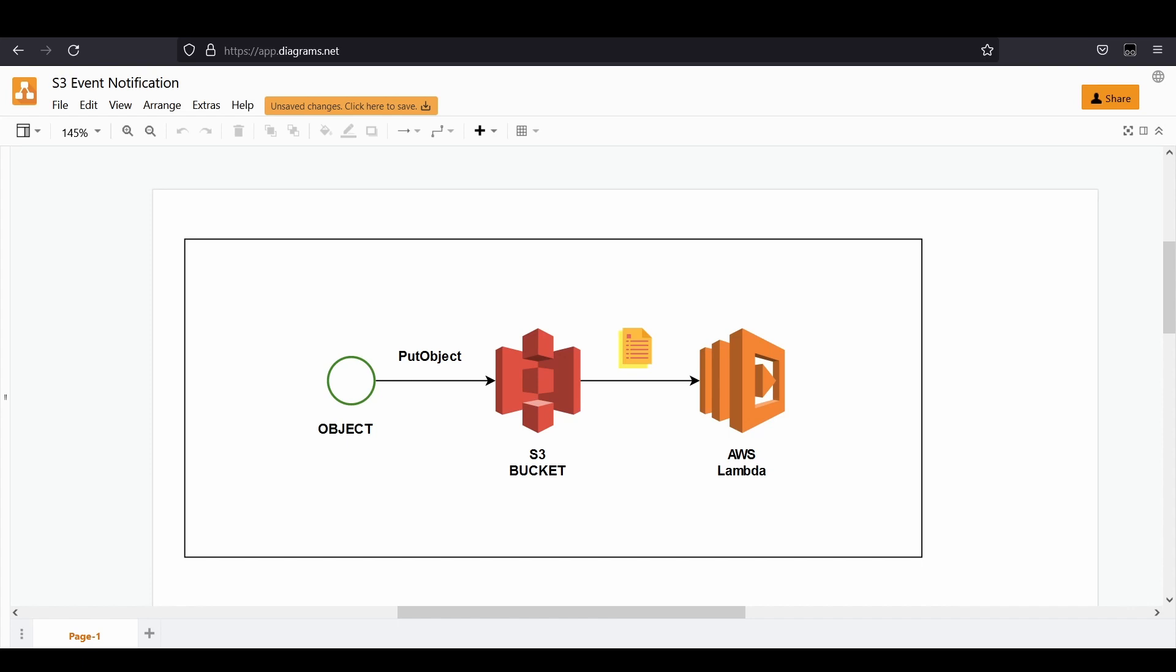In my use case, I'm going to demonstrate a text file or it can be a PNG or PDF. I'm going to use a text file and put it in the S3 bucket, and once that specific thing happens, I will show you how an AWS Lambda function gets triggered.